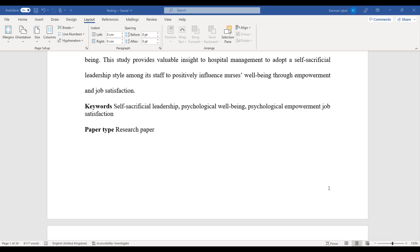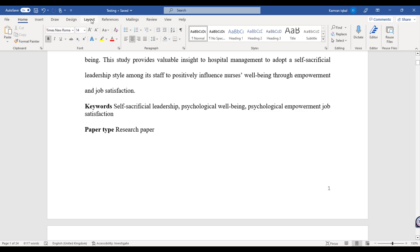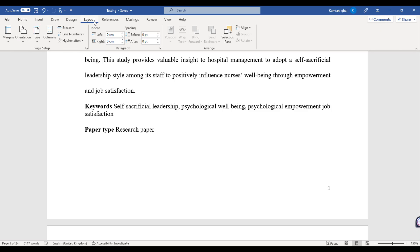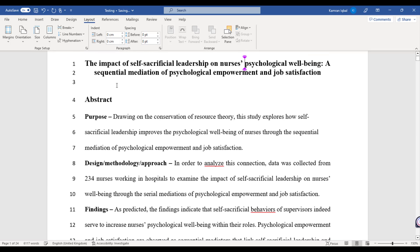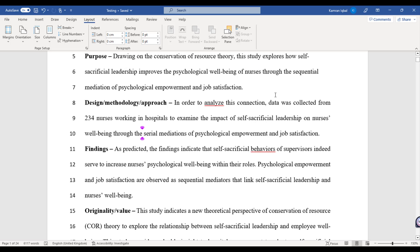So in this video I will quickly tell you how to insert continuous line numbering to your manuscript. For this purpose you need to go to the Layout option which you can see at the top of your Word file. Just go to Layout, click Line Numbers, and from here click the Continuous option. Once you click Continuous, you can see a number appearing against each line of your manuscript.